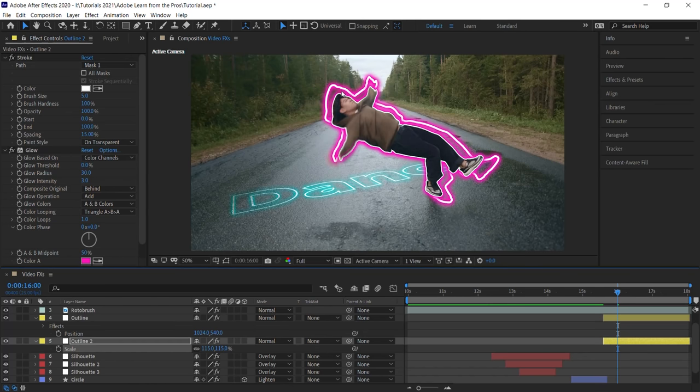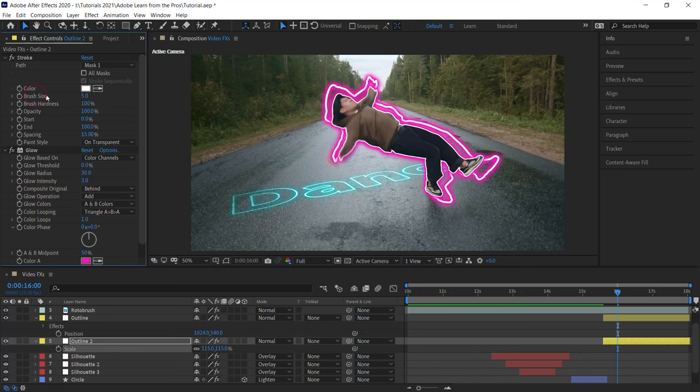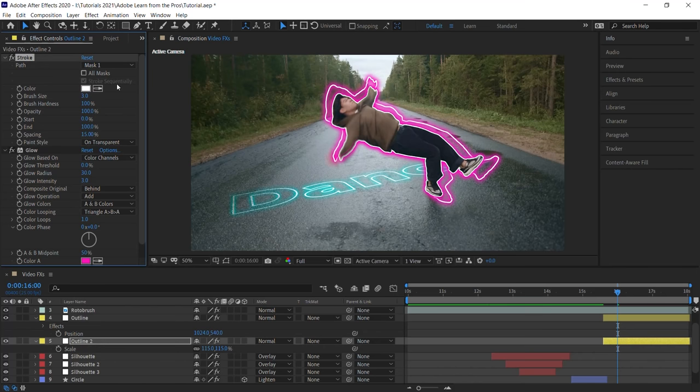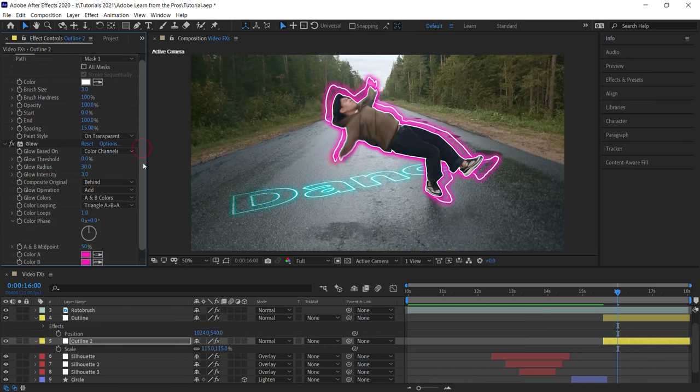And notice that the width is a little too thick. Let's dial it down. Go to the brush size and let's make it three. And let's change the glow colors.